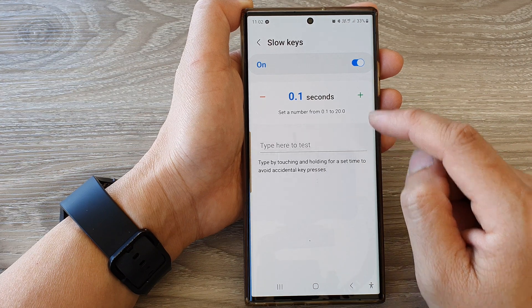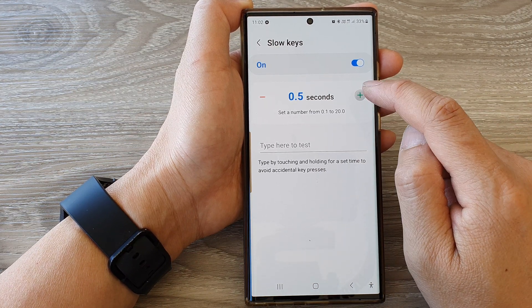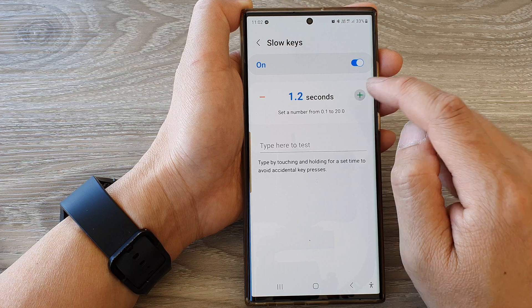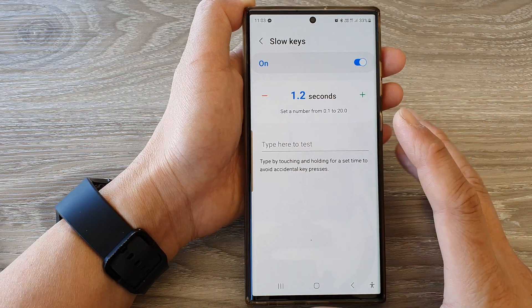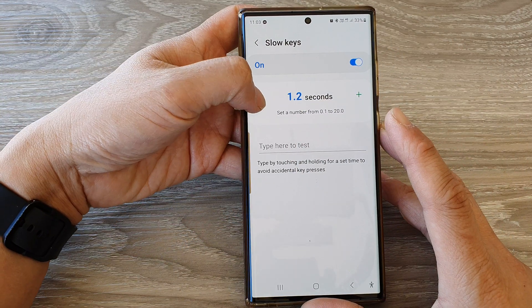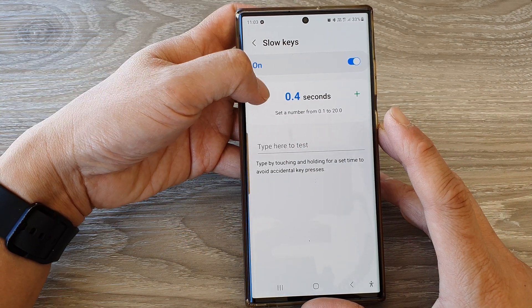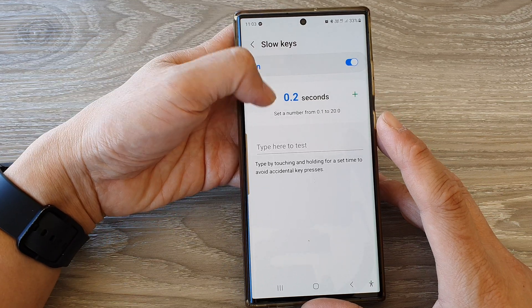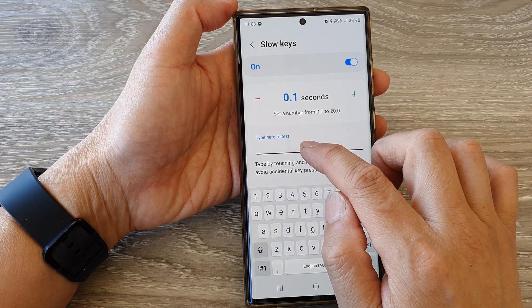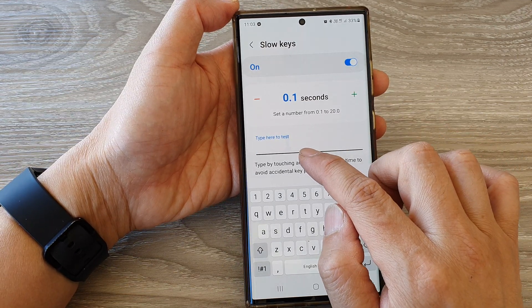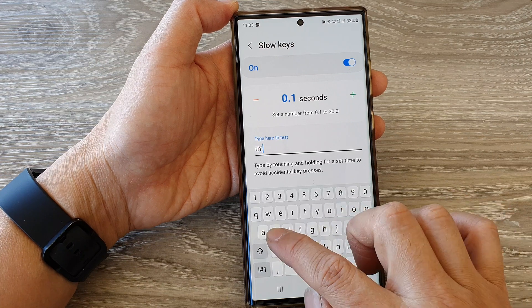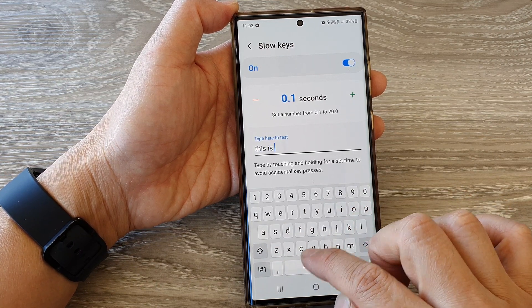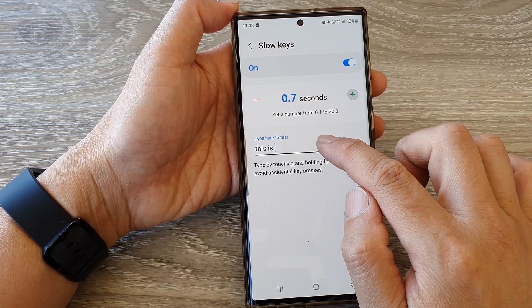Then tap on the left hand side panel. In here you can change the delay time by simply tapping on the increase button or the minus button to decrease the delay time. You can test it by simply using the text view right here, so you can increase it.